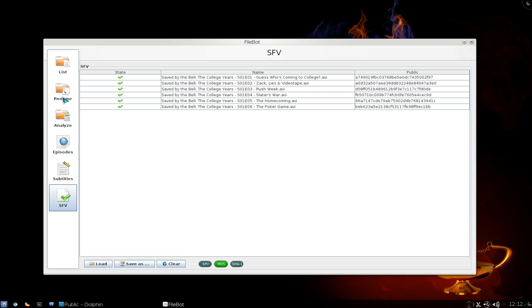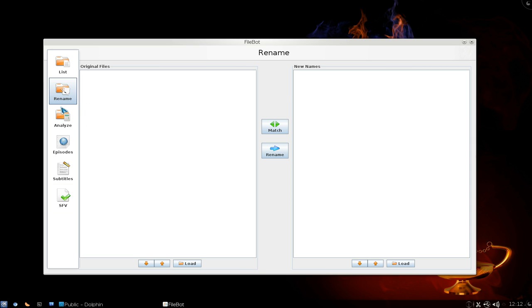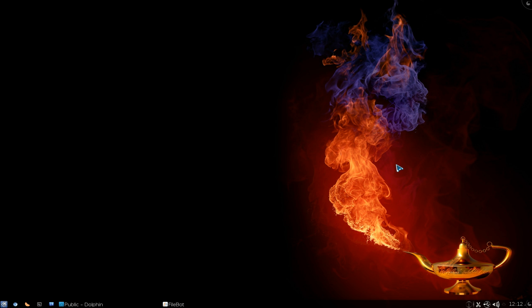That's basically the program. The only thing that you probably use the most is the renaming feature where you drag and drop and then it'll put it to the file name that you want. Anyways that's Filebot, the ultimate TV renamer that works on any system that has Java. That's it. Thank you.